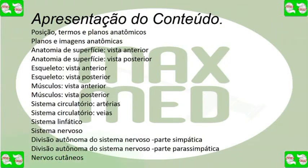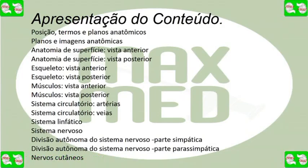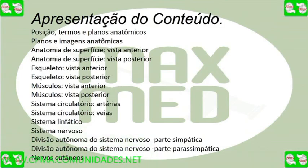Sistema circulatório. Artérias. Sistema circulatório. Veias. Sistema linfático. Sistema nervoso. Divisão autônoma do sistema nervoso, parte simpática. Divisão autônoma do sistema nervoso, parte parasimpática.